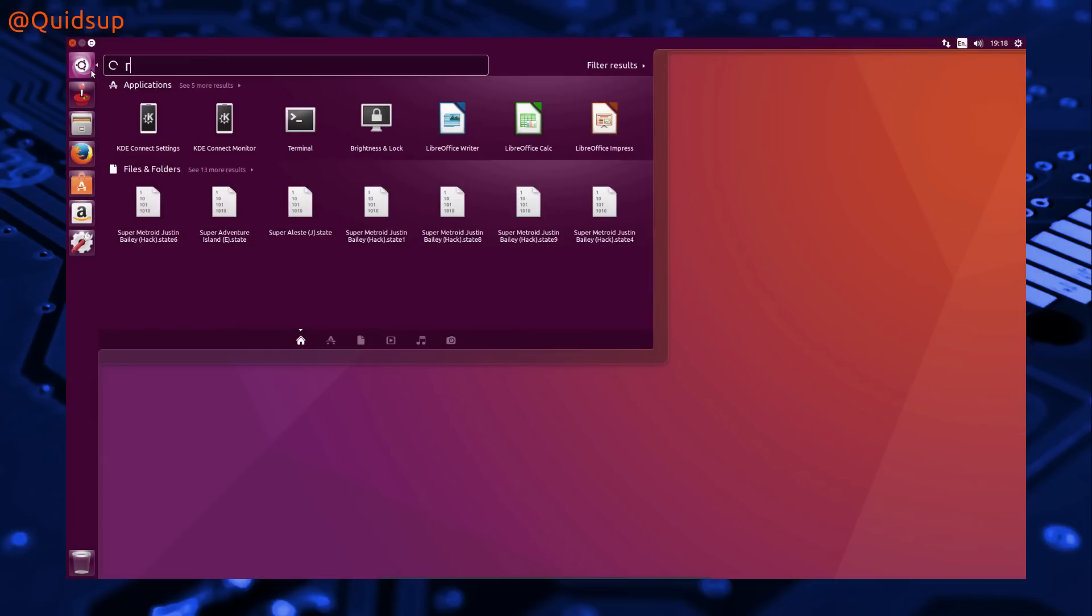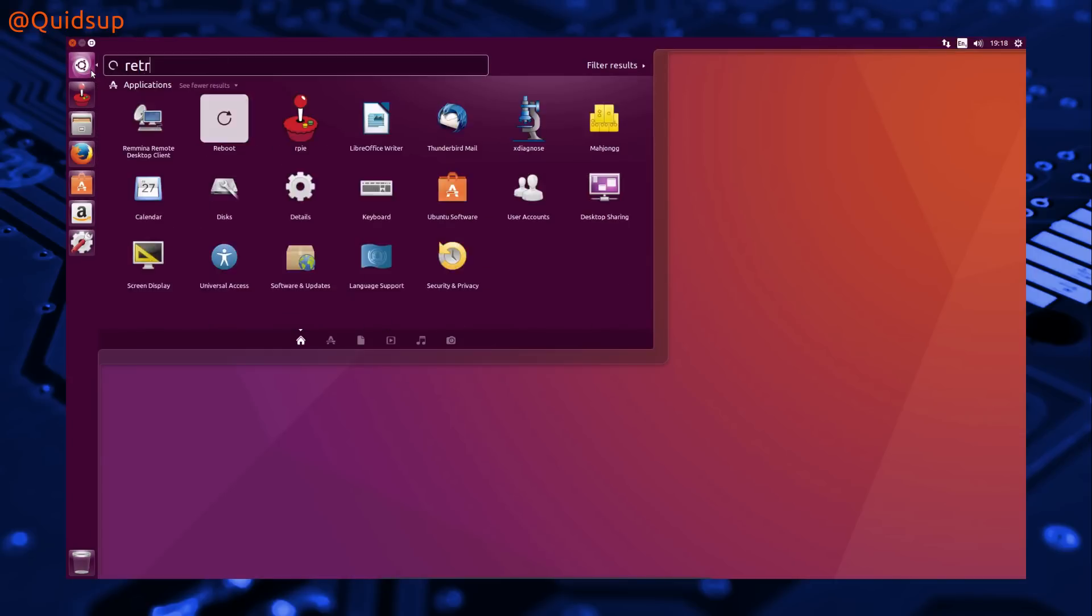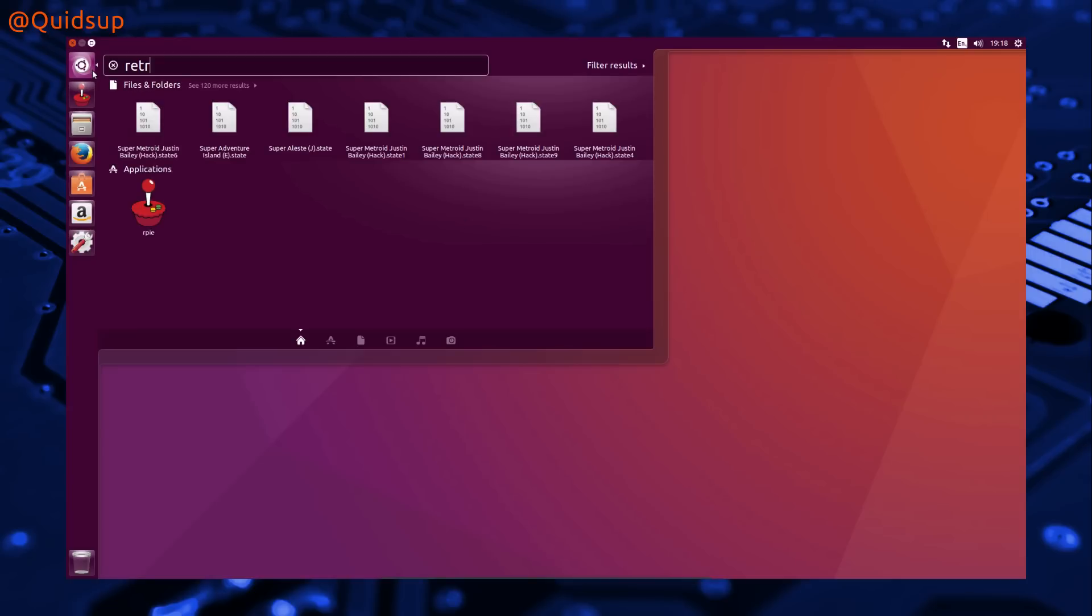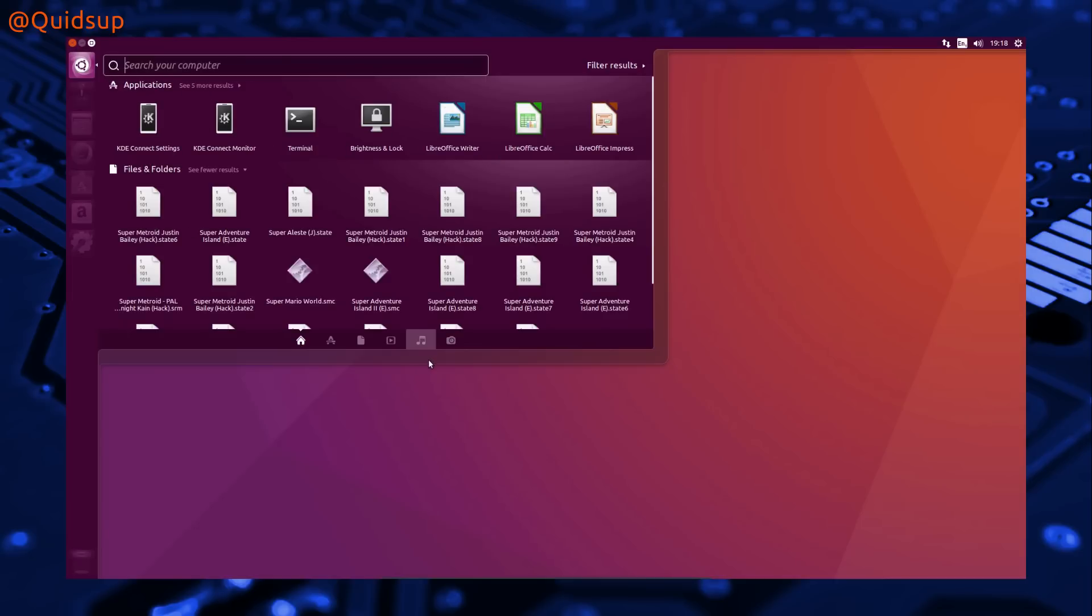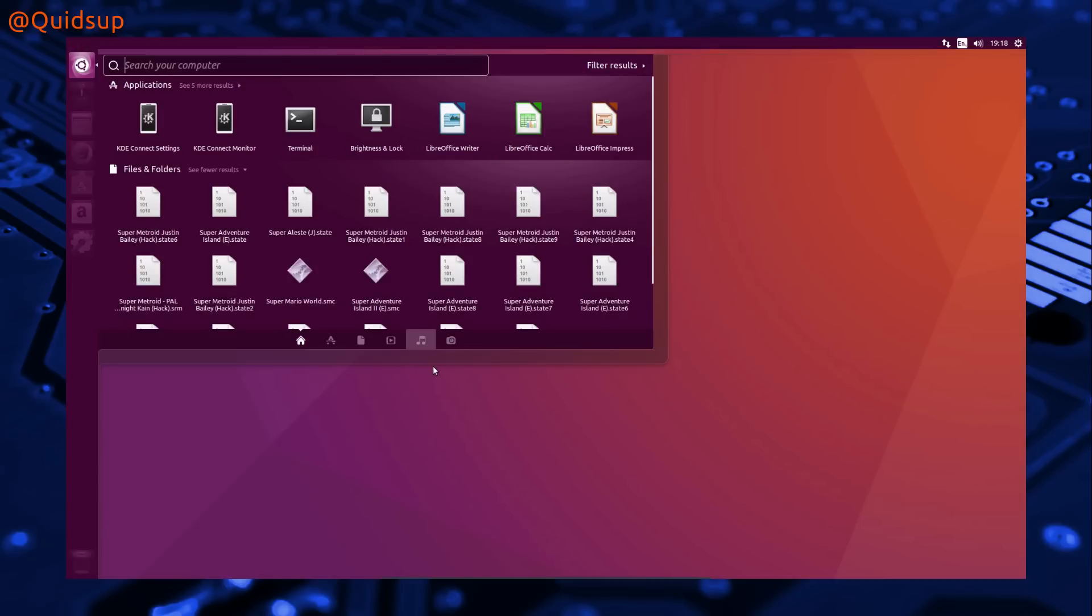Long-term support releases are released once every 2 years and are supported for 5 years with optional pay-for support to extend further beyond the 5-year point. Interim releases are supported for just 9 months.